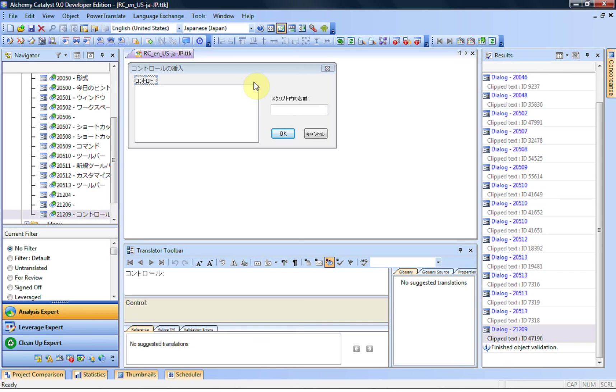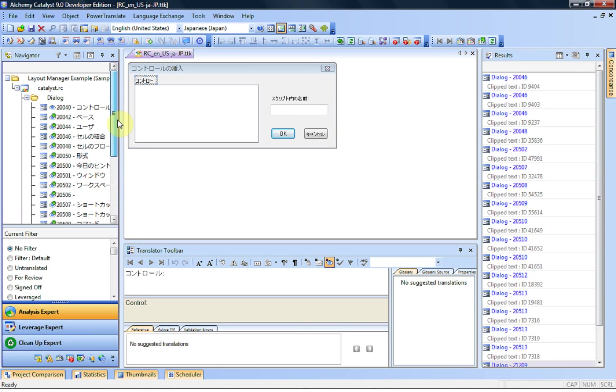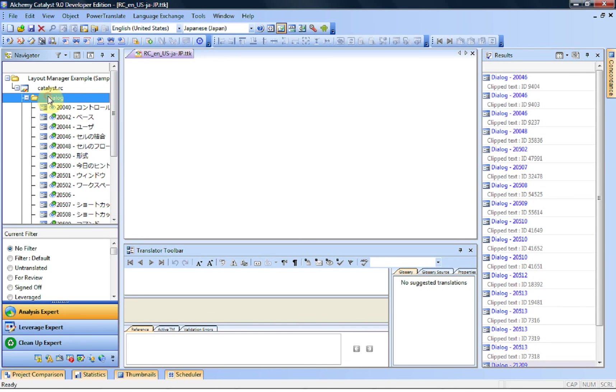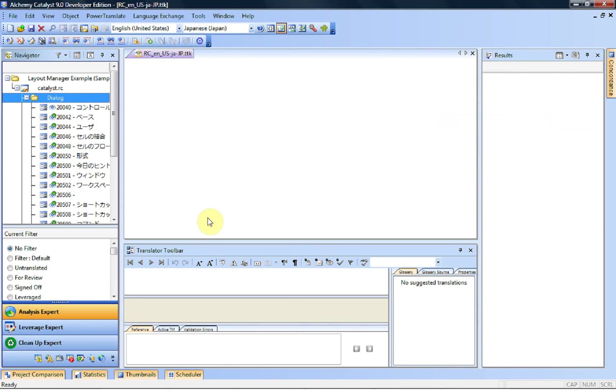So what we want to do here is use the Layout Manager to do the first part of resizing, so that we only have then to look at other issues or maybe more complex issues. So let's remove all the results here, select the dialog box once again, and run the Layout Manager.